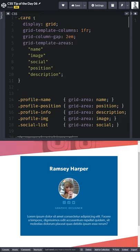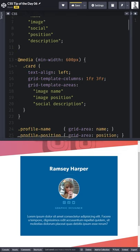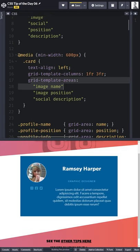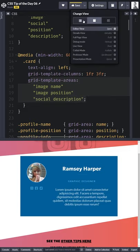But if I then come in and within a media query I change my grid template areas, I can completely redo my layout. And that's just really cool and really awesome.